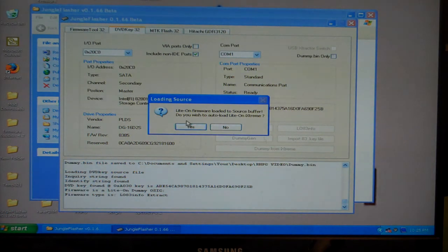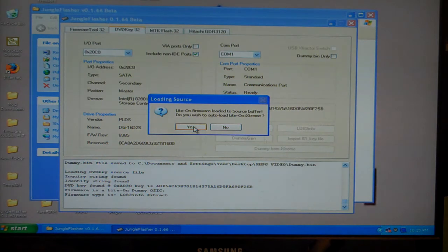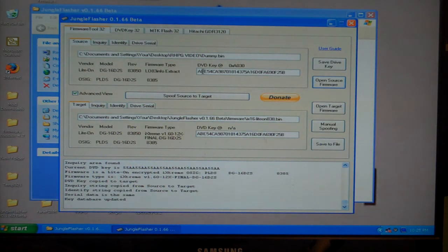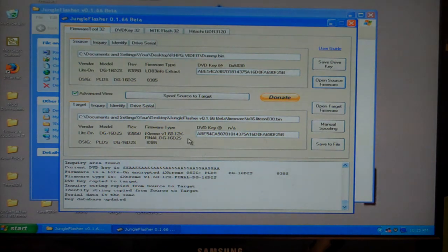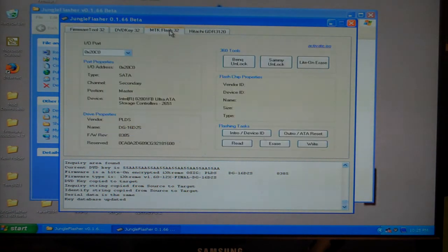Then it says LiteOn firmware loaded to the source buffer. Do I want to auto load the iXtreme? Yes, I do. As you can see, I have a good key. It's already spoofed down here to the target. I go back to MTK flash.